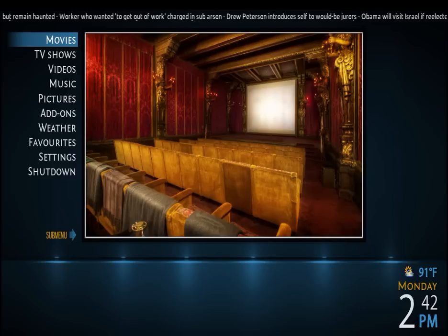I'd like to show a quick nav demonstration of how to move around in XBMC Boontail. I'm using the Metropolis skin.